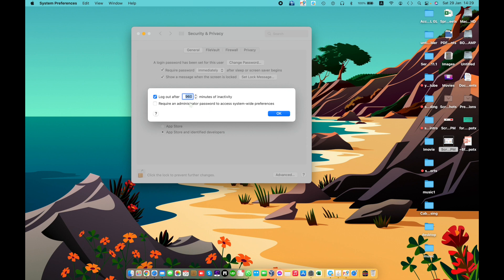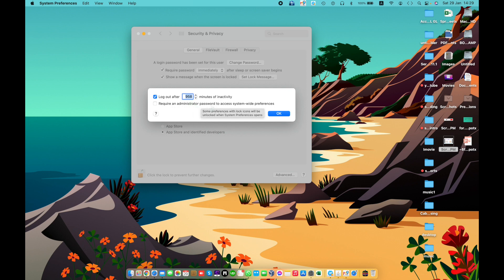The Advanced step increases security on your Mac by automatically logging out after a period of inactivity, or at a specific time, or by requiring an administrator password to access system-wide preferences.